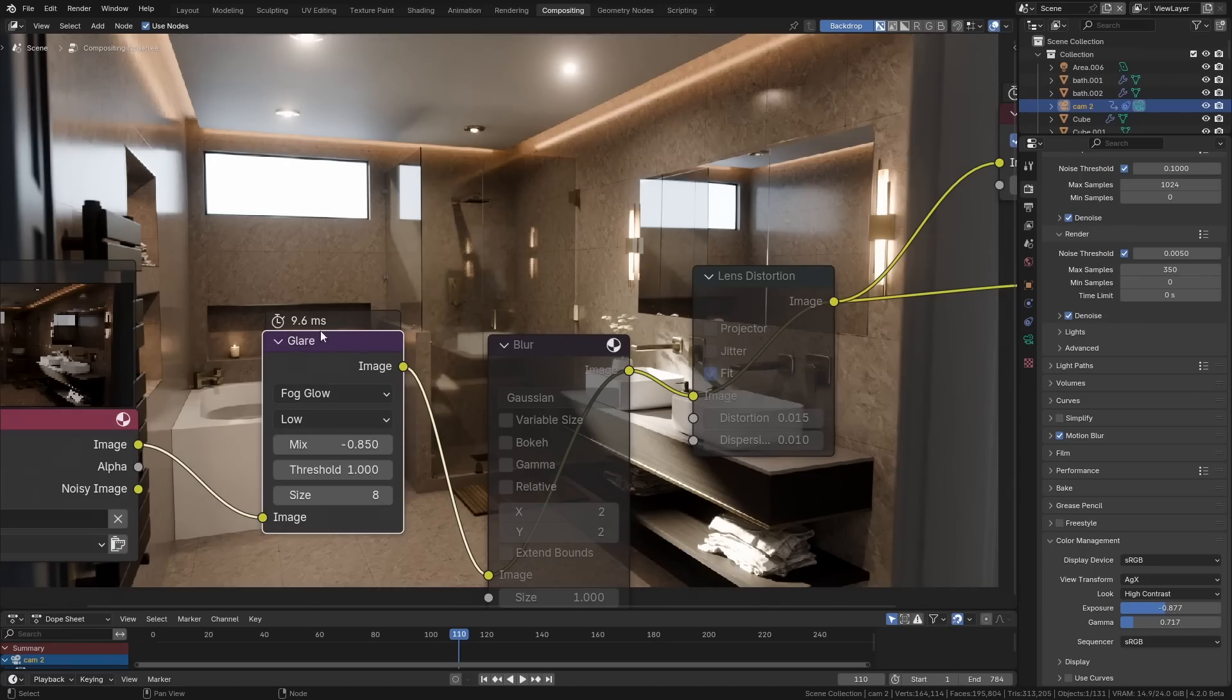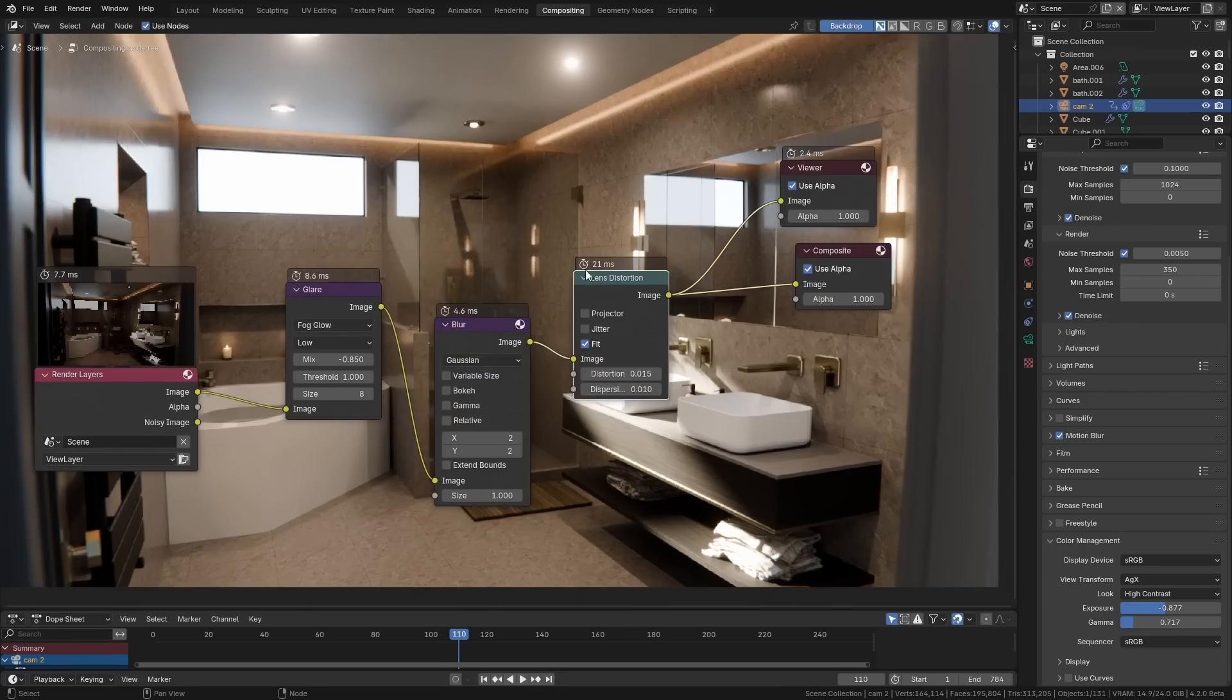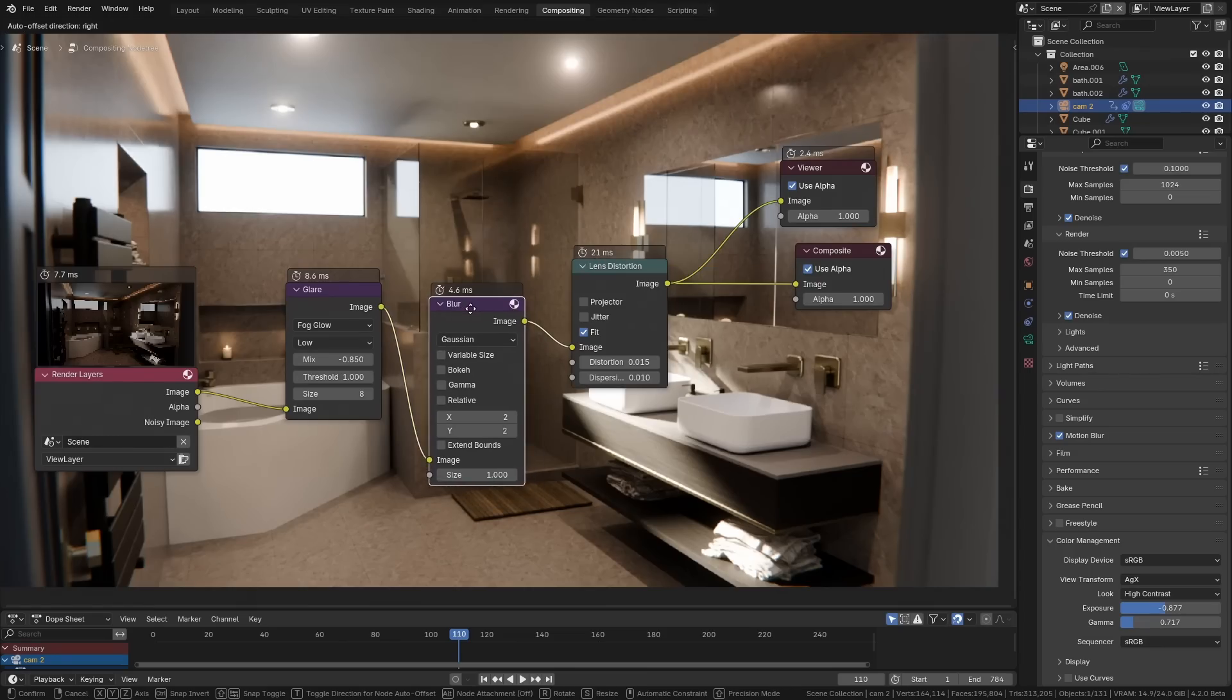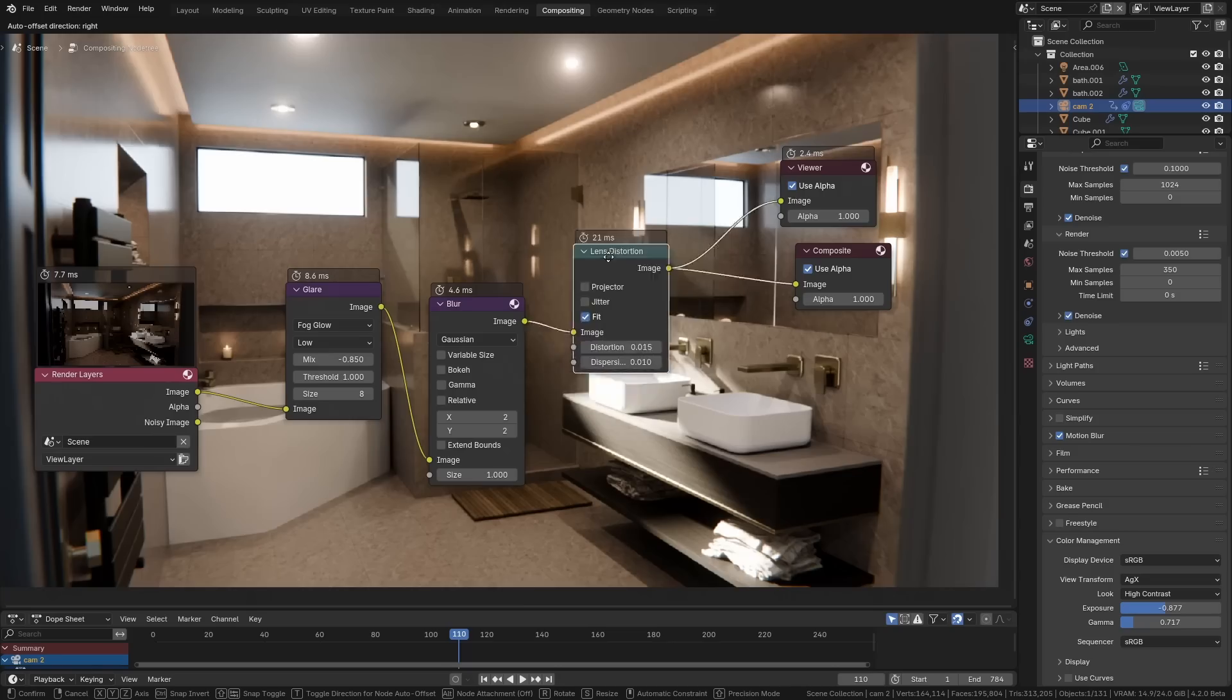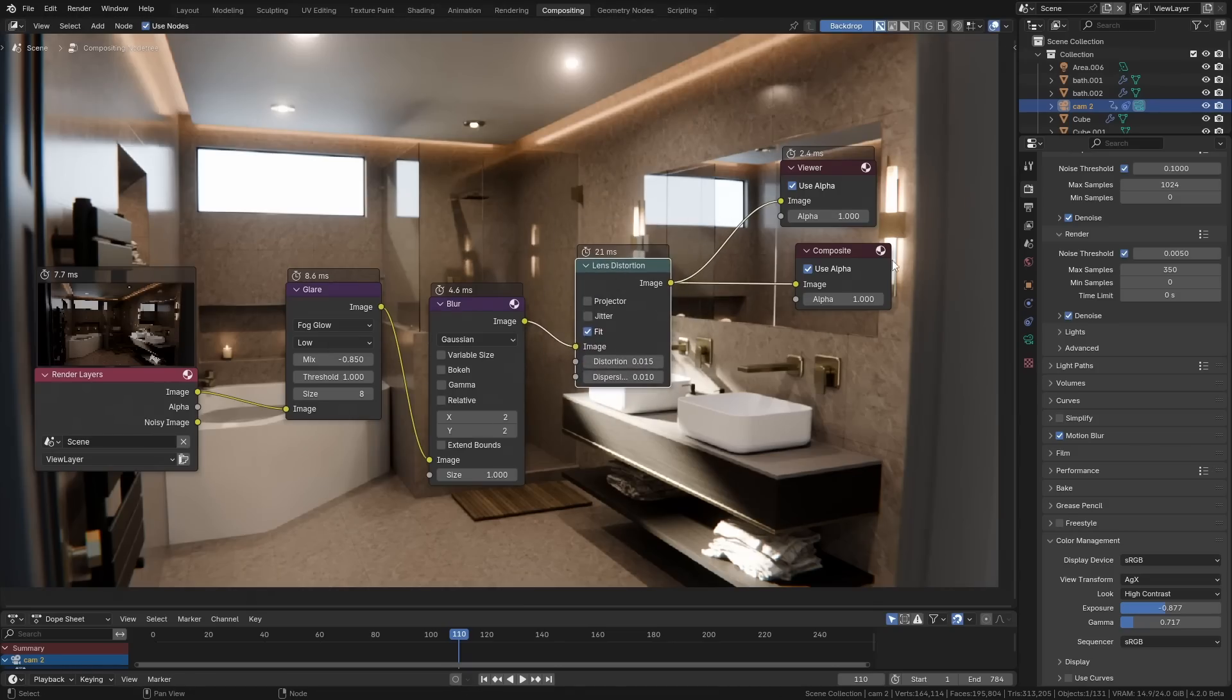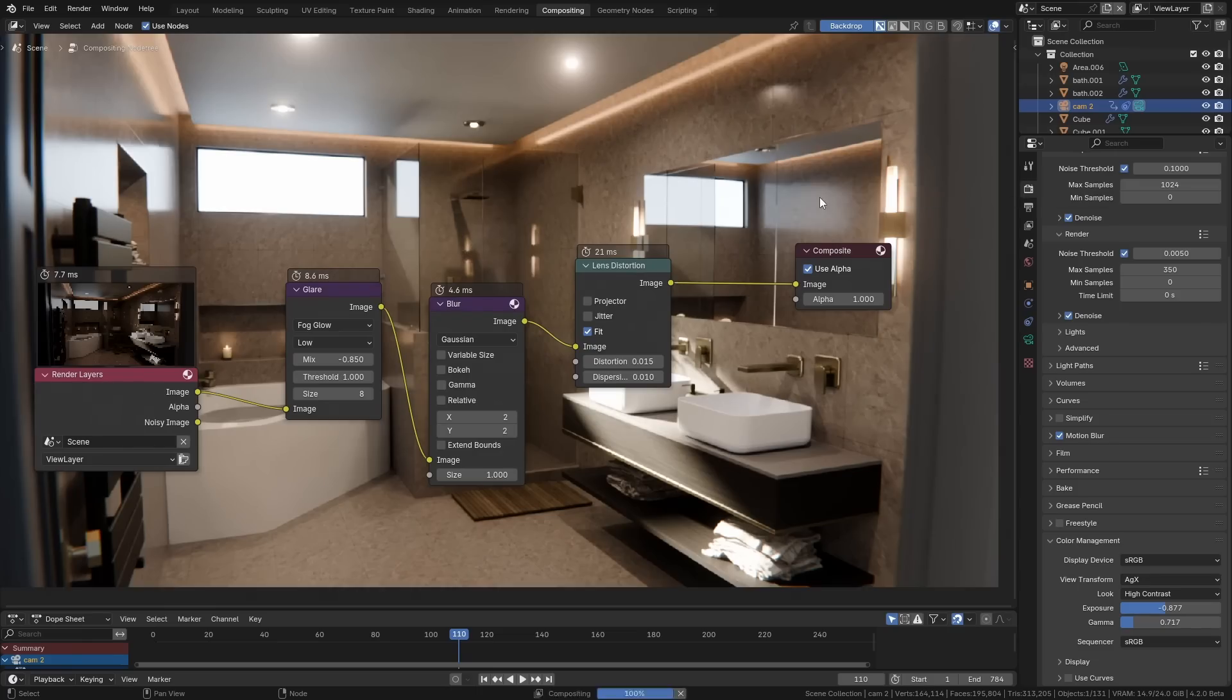We can do this with all these nodes and turn each one of them on. So you can see the lens distortion here is taking 21 milliseconds compared to just 4.6 for the blur. So if we wanted to reduce render times and we were thinking about maybe getting rid of one of these nodes, this would be the one to do it. The same with the viewer node—that's actually taking time every render, so if you don't need it when you're rendering, I would suggest you delete that.